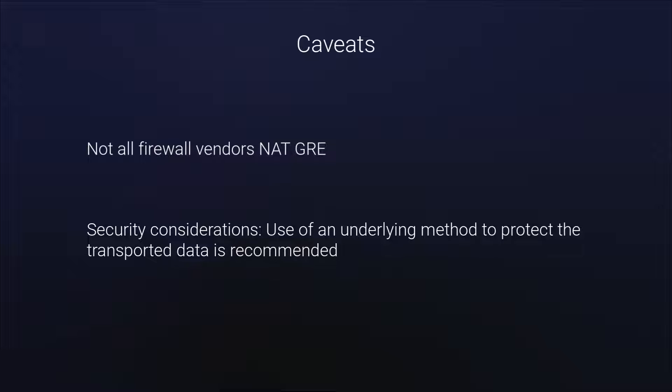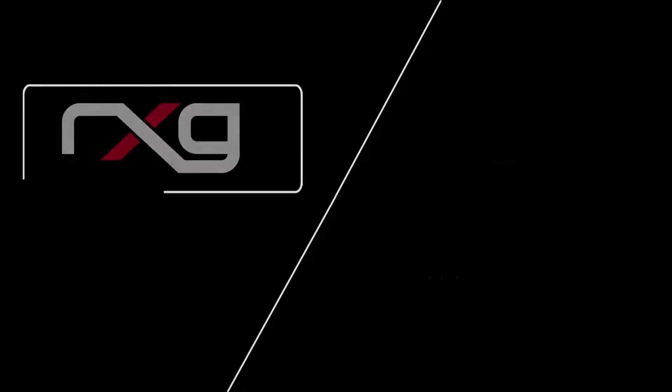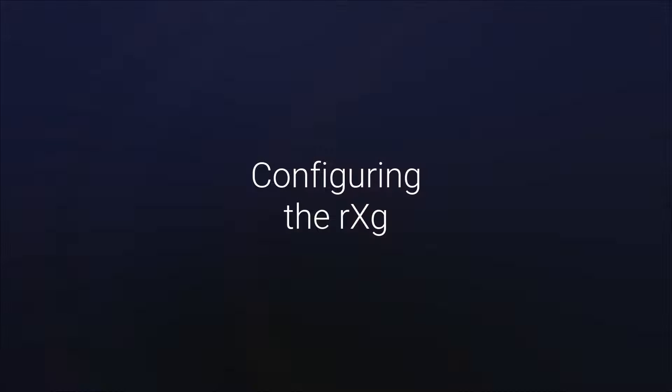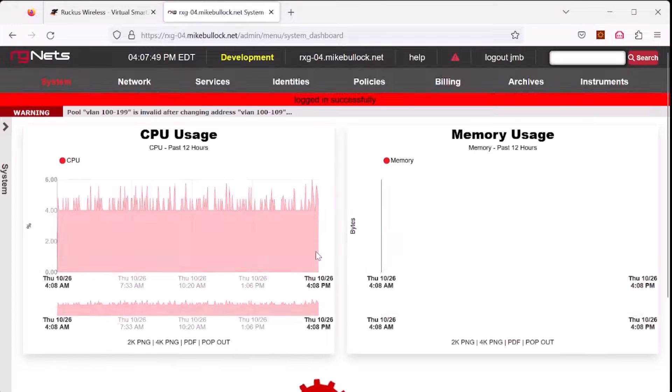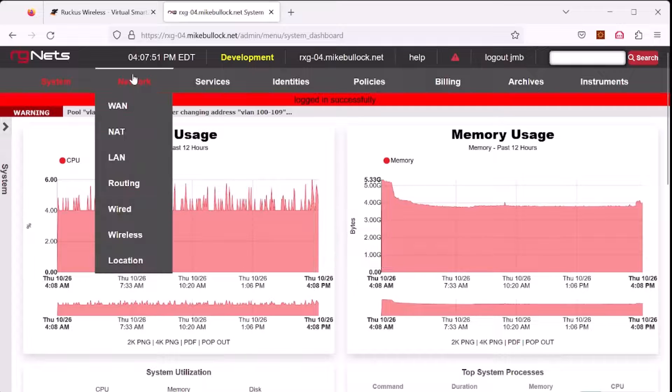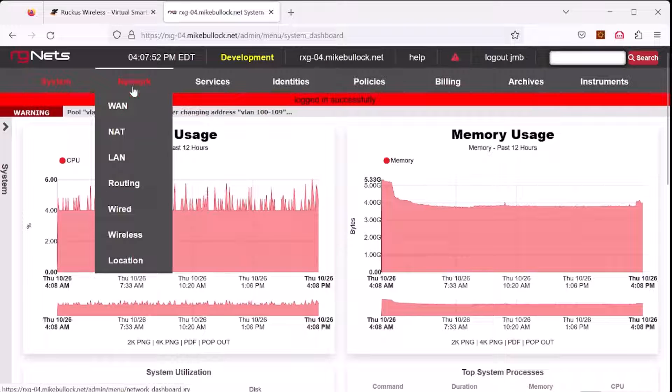Okay, now on to the fun part, the configuration of SoftGRE. There are two items which need to be configured: the RXG and the Ruckus Virtual SmartZone. Let's get started with the configuration of the RXG. Log into your RXG. Select Network and LAN.